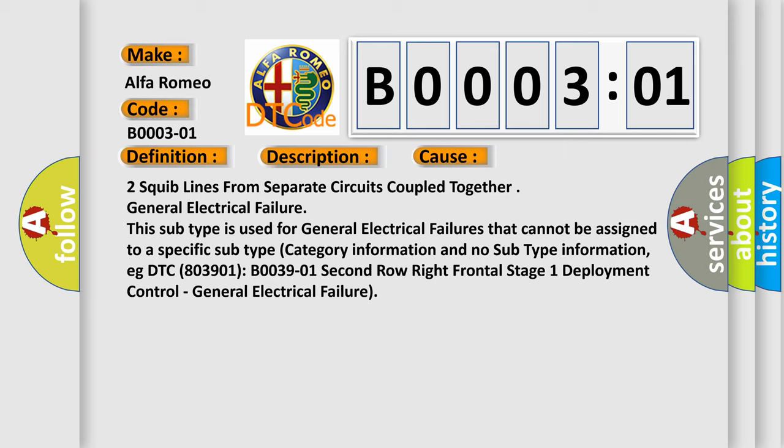Two squib lines from separate circuits coupled together general electrical failure. This subtype is used for general electrical failures that cannot be assigned to a specific subtype category information and no subtype information, e.g. DTC B0039-01 2nd row right frontal stage 1 deployment control, general electrical failure.